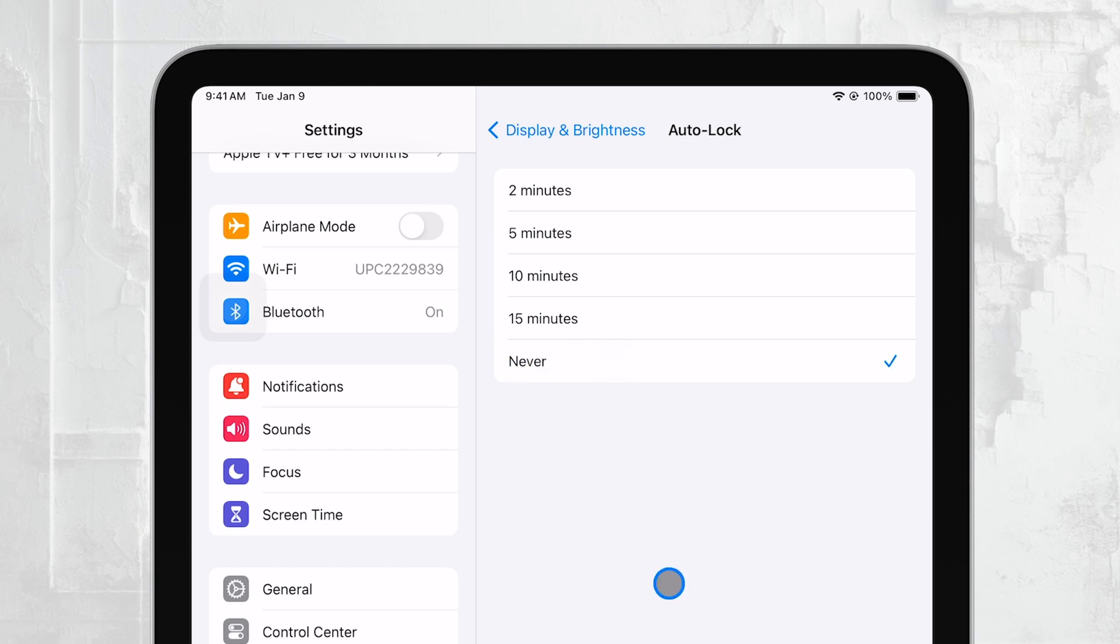This will keep the screen from automatically going to sleep, which can be handy if you need your iPad to stay on for extended periods without touching it.